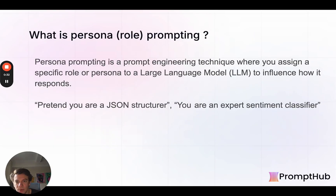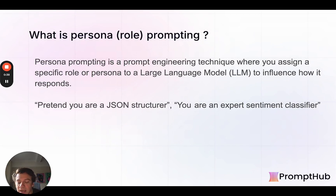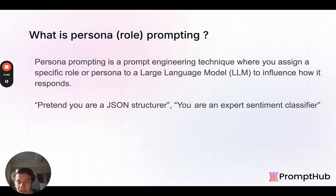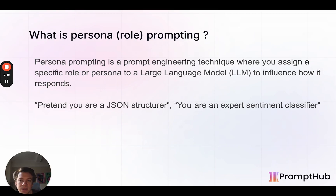I was kind of led down this rabbit hole because it was something that I had done a lot — throwing something in the system message or in the prompt that says pretend you're XYZ, act like... I feel like it's been a best practice for a while, kind of unstated. So I wanted to dive deeper and see, okay, what effect does it really have?